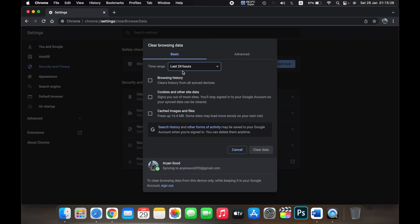So if I only select cached images and files, then it will only delete the cached files on Google Chrome.